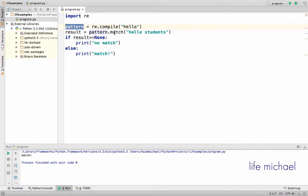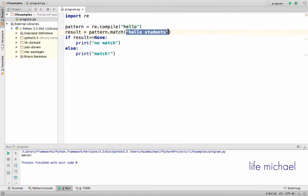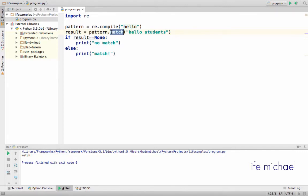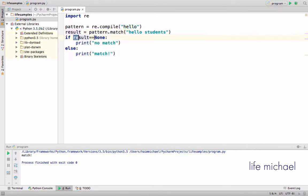One of the methods is match. We just need to pass over the text we want to check against the regular expression. If there is no match, then the function match will return None, so we can check that.